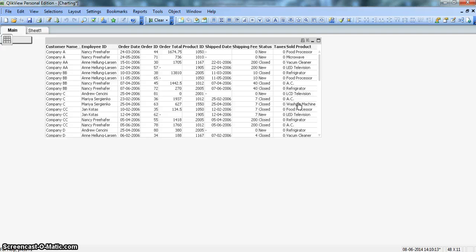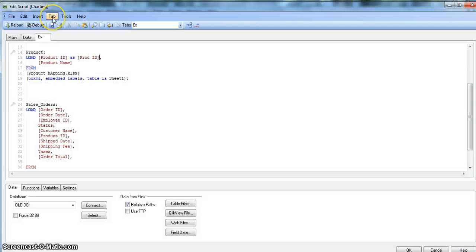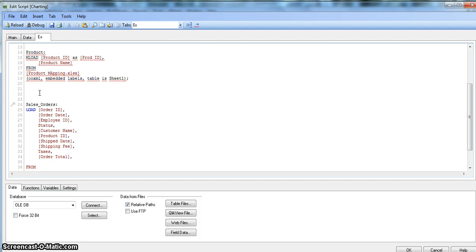Now let's jump into the ApplyMap function. Go into Edit Script and make the necessary adjustment. To use ApplyMap, we first need to convert the product table into a mapping table. This is very simple — just put the keyword 'mapping' prior to the load keyword, and this table becomes the mapping table.